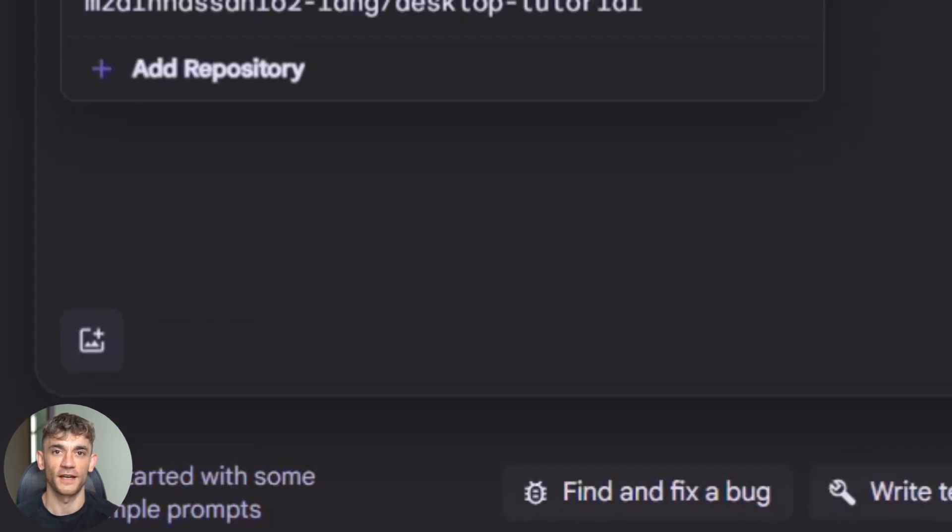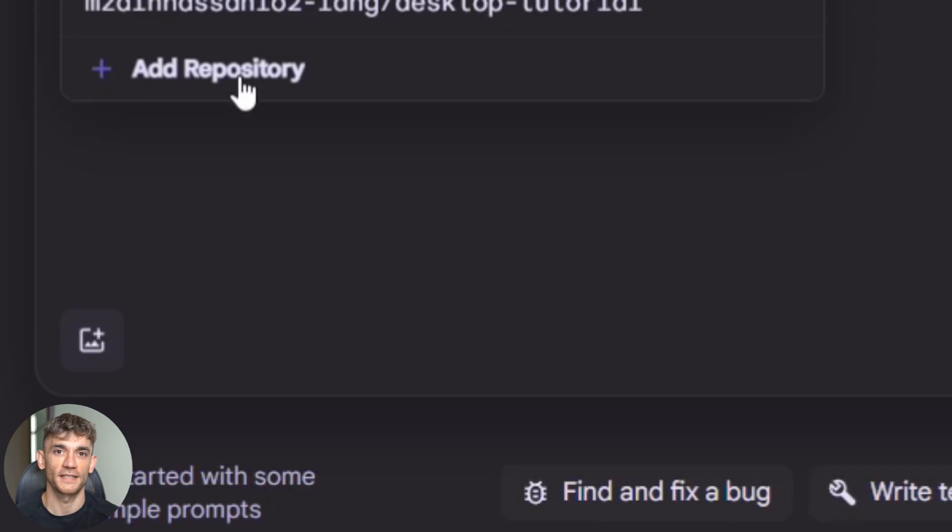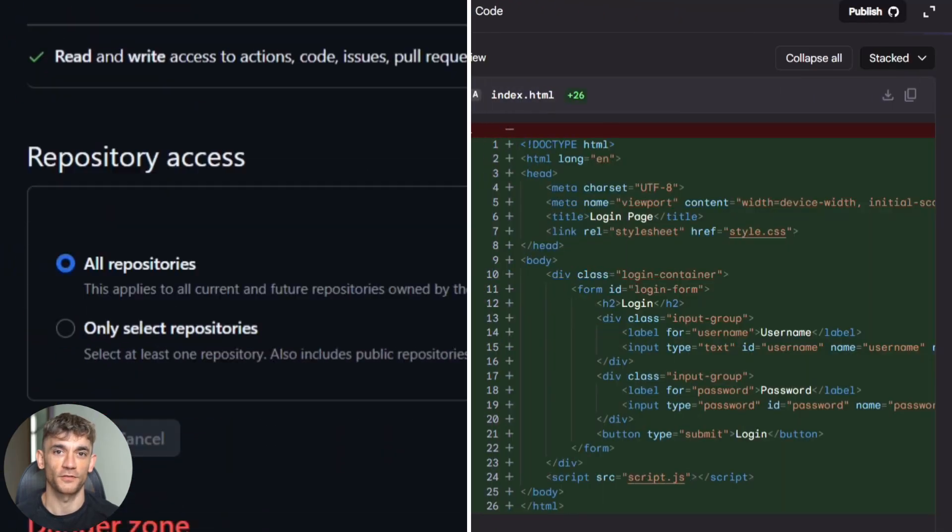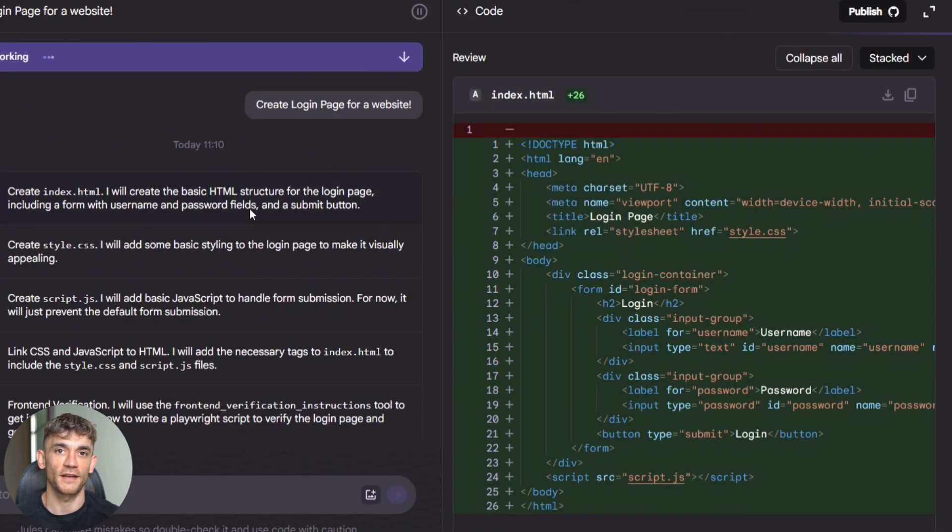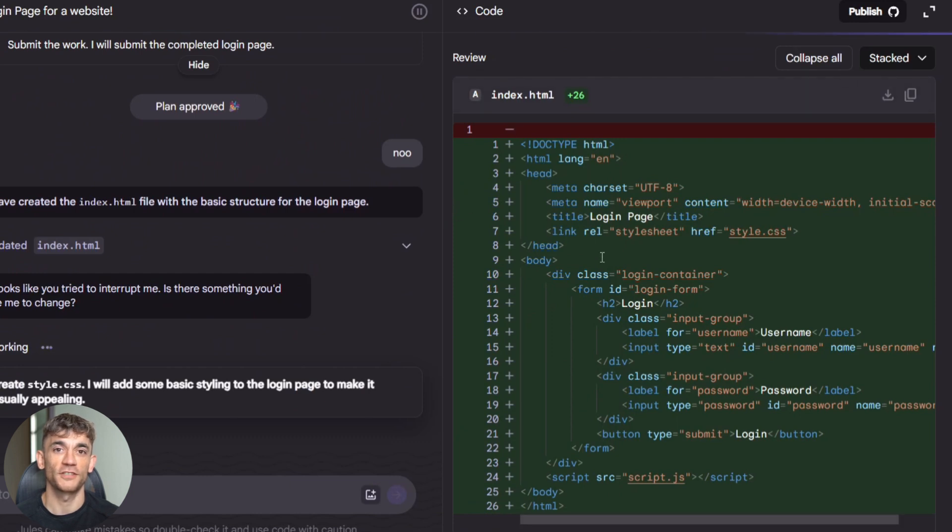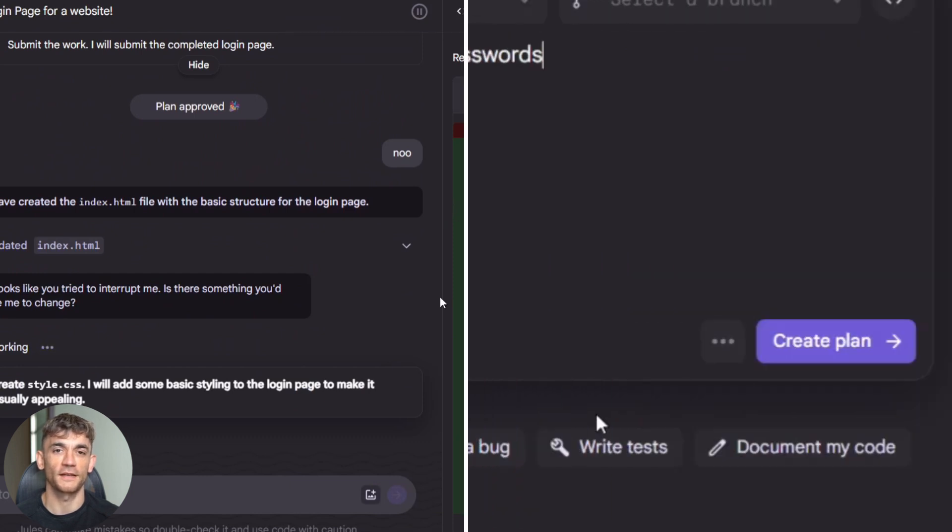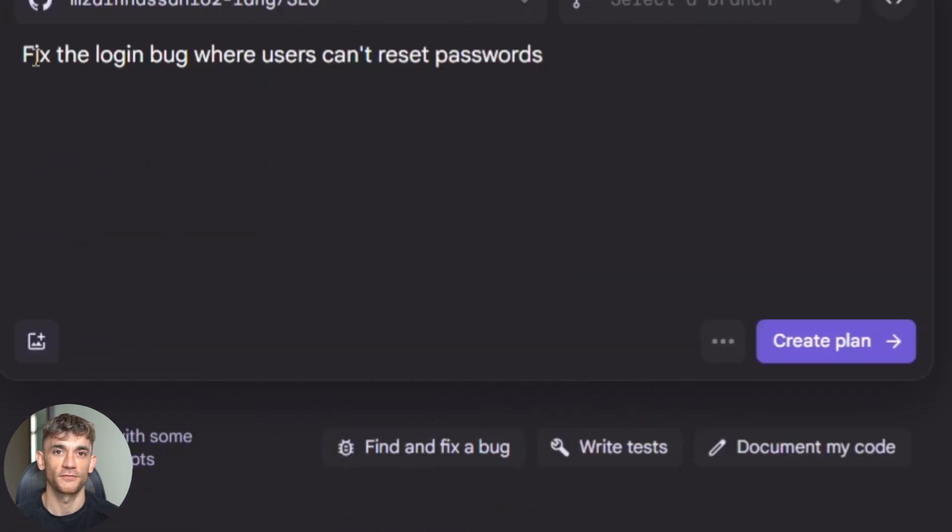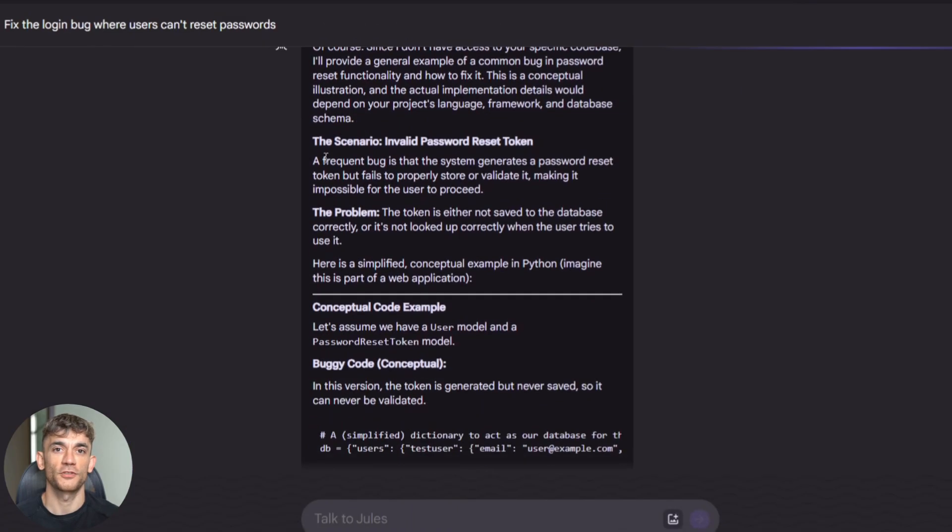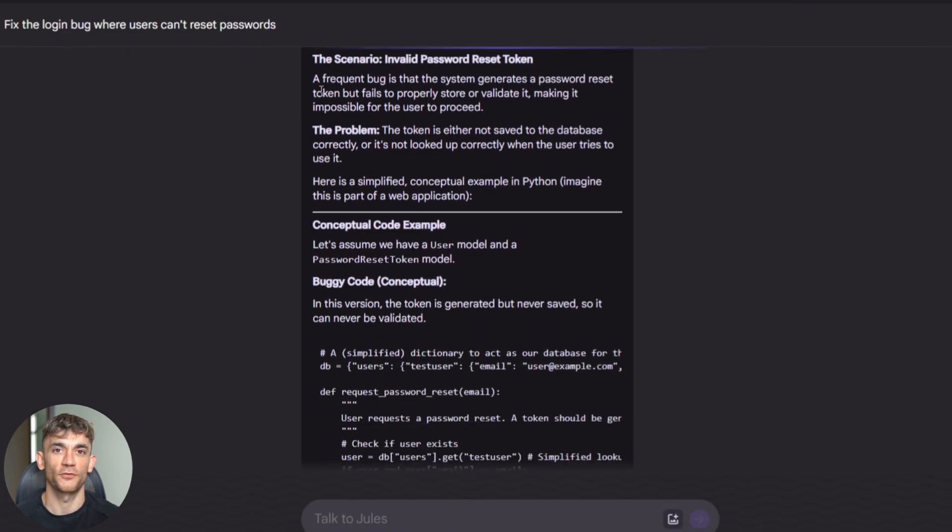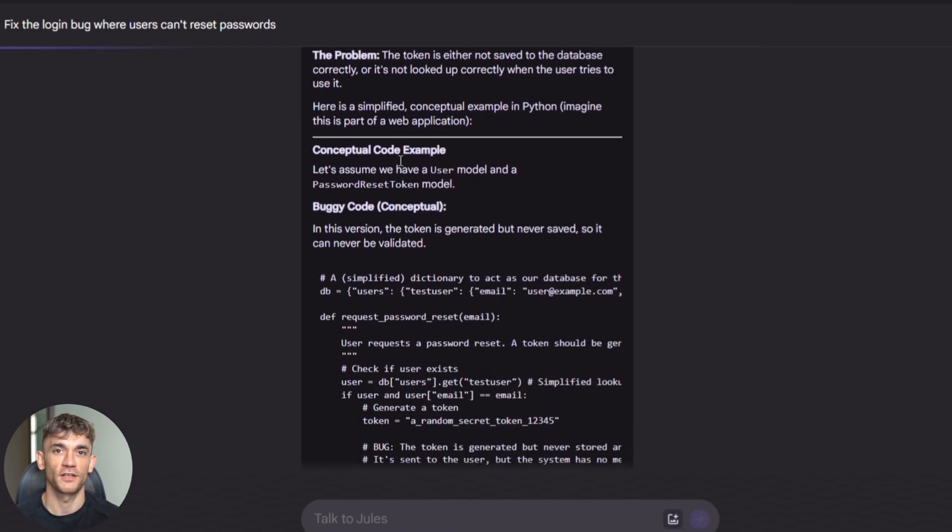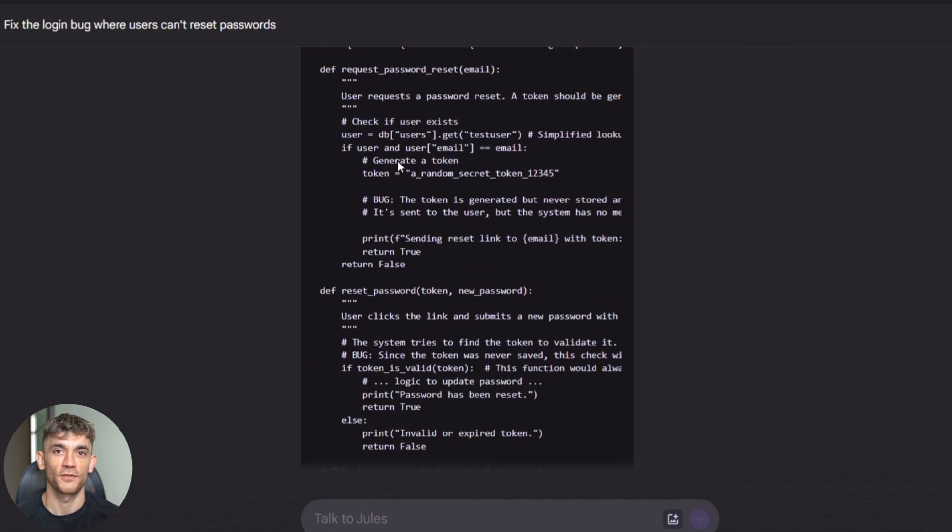You connect your GitHub repo to Jules. If you have an agents.md file in your repo, Jules uses that to understand your project structure and conventions. Then you just give it a task. Let's say you write fix the login bug where users can't reset passwords. Jules creates a plan, shows it to you and waits for approval. Once you say yes, it goes to work.